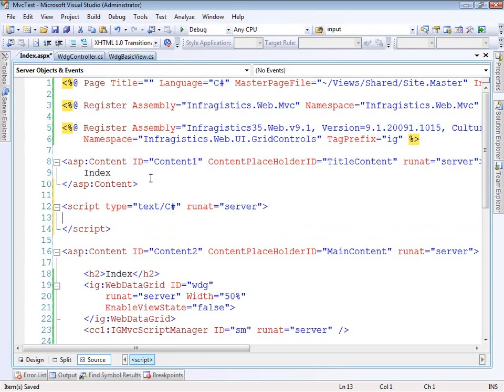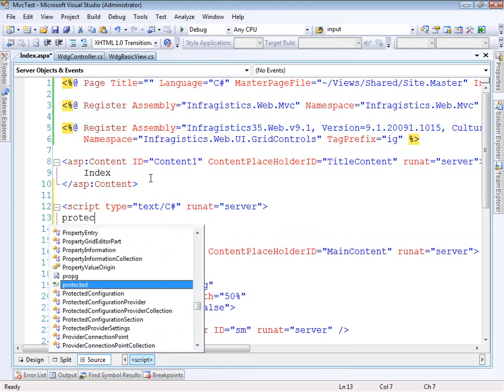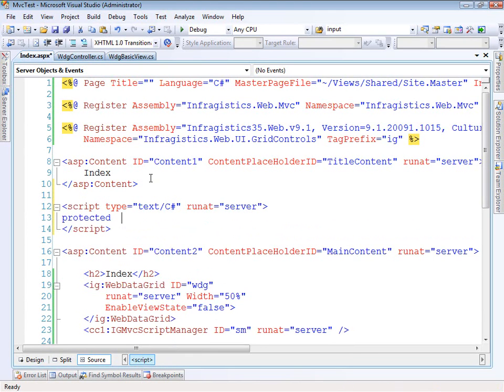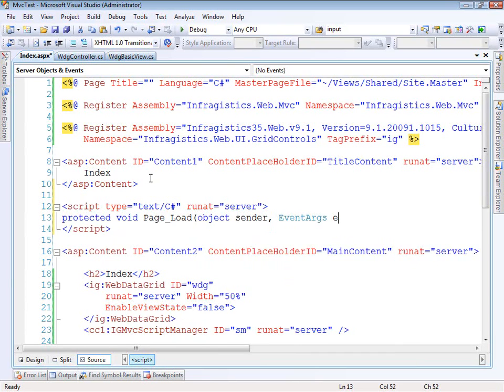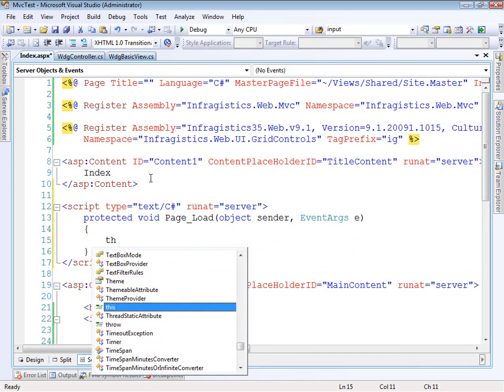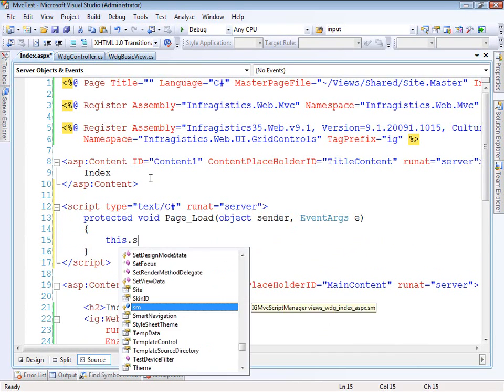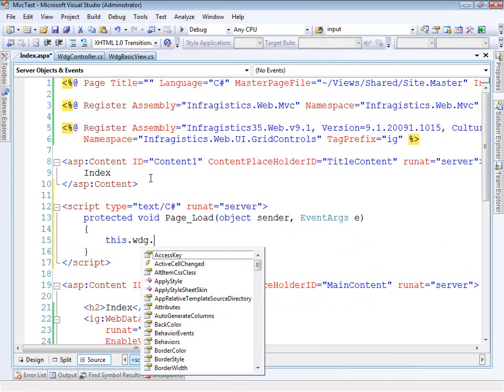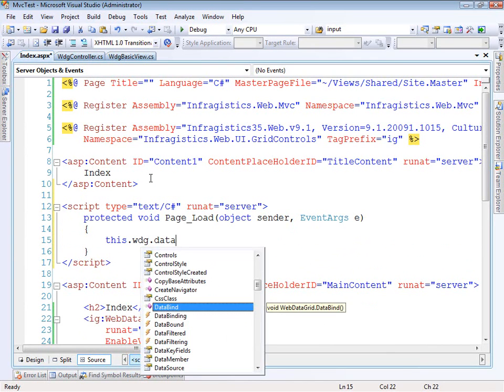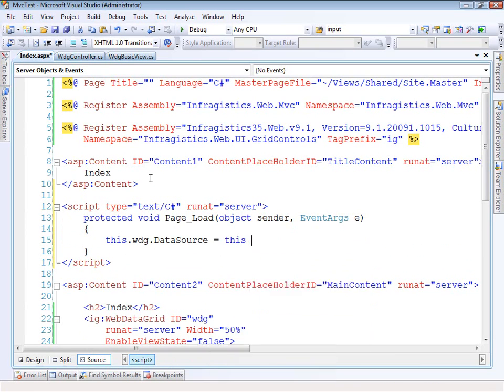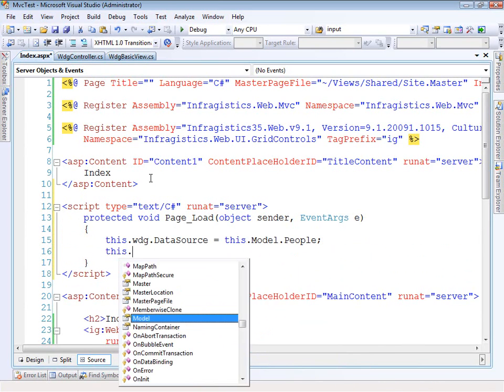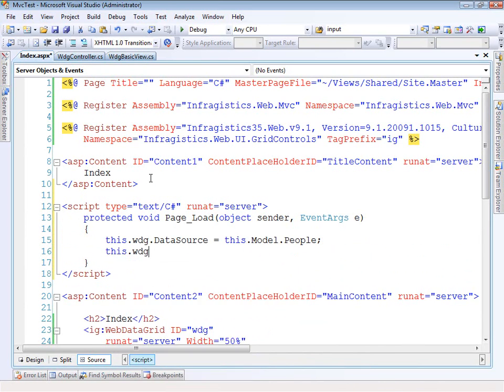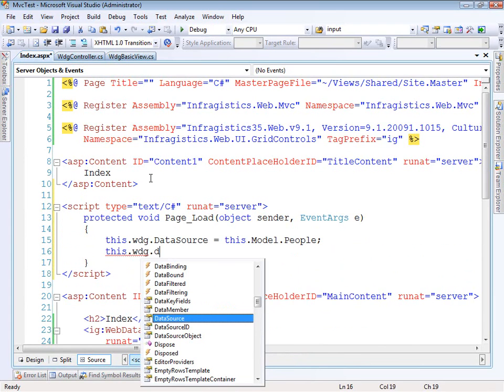Let's type it C sharp and run it server. And so just like you'd normally be used to, we just do a protected void page load. And so then we can go from here, the web data grid, the data source is equal to this model people. And the web data grid, data bind.